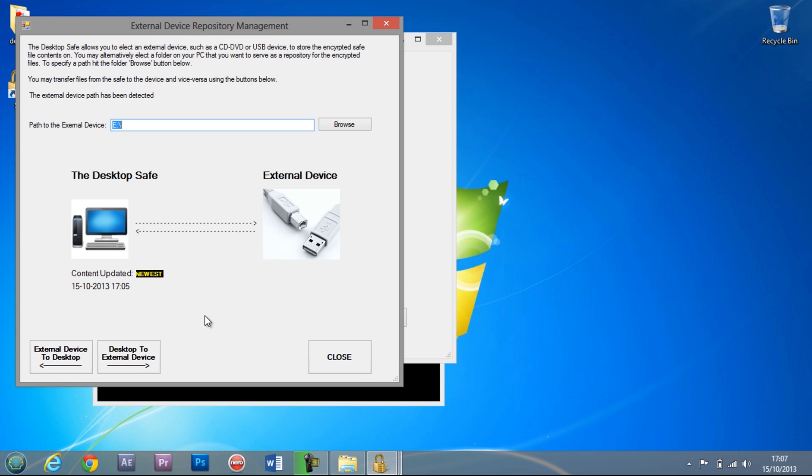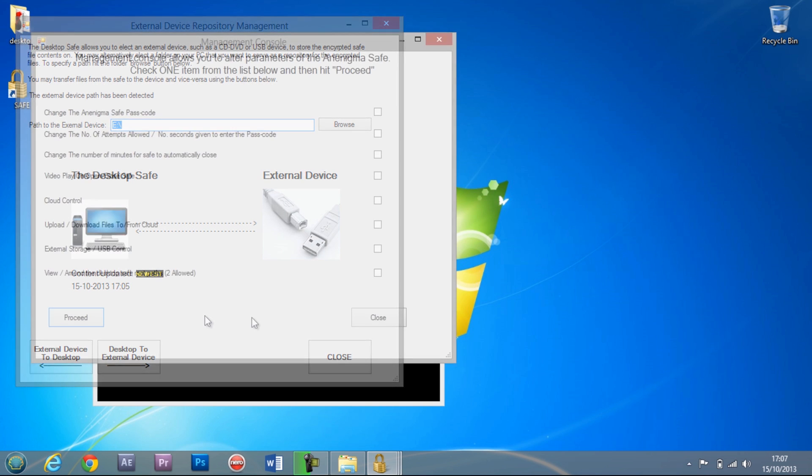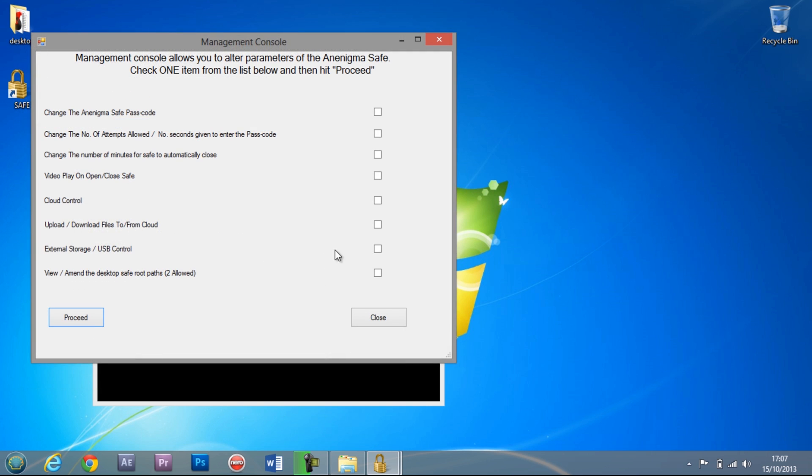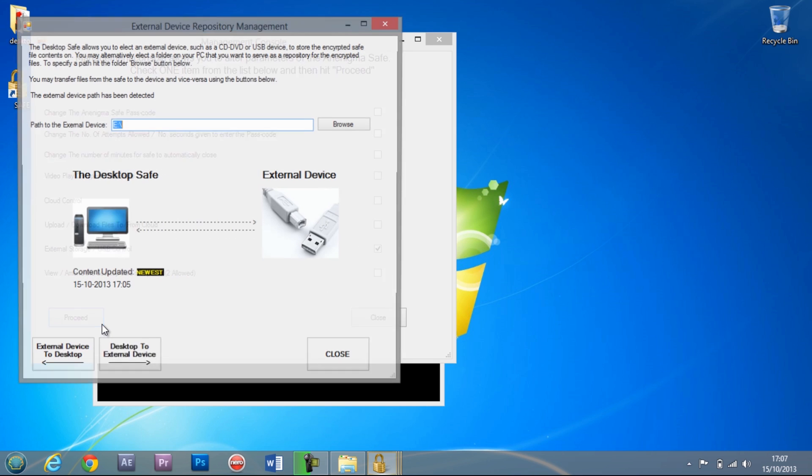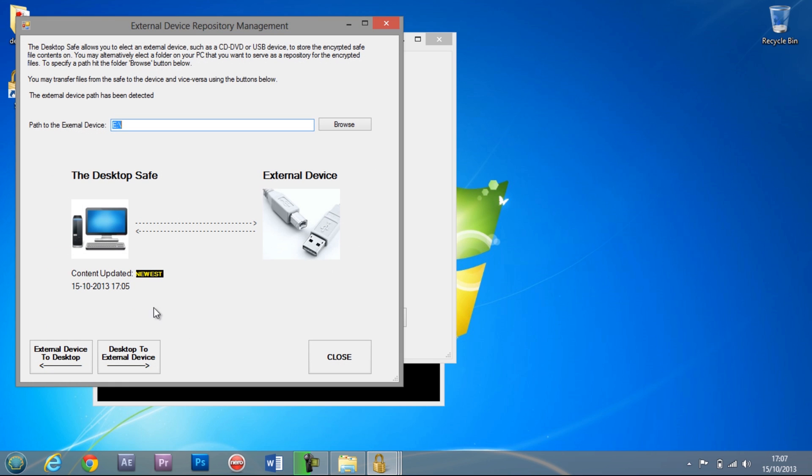Encrypted files can also be stored on an external hard drive or USB flash drive. From the management console, choose the external storage USB control. From here you can move your encrypted files to and from the selected storage unit, and these files cannot be accessed anywhere without first entering the correct colour sequence.